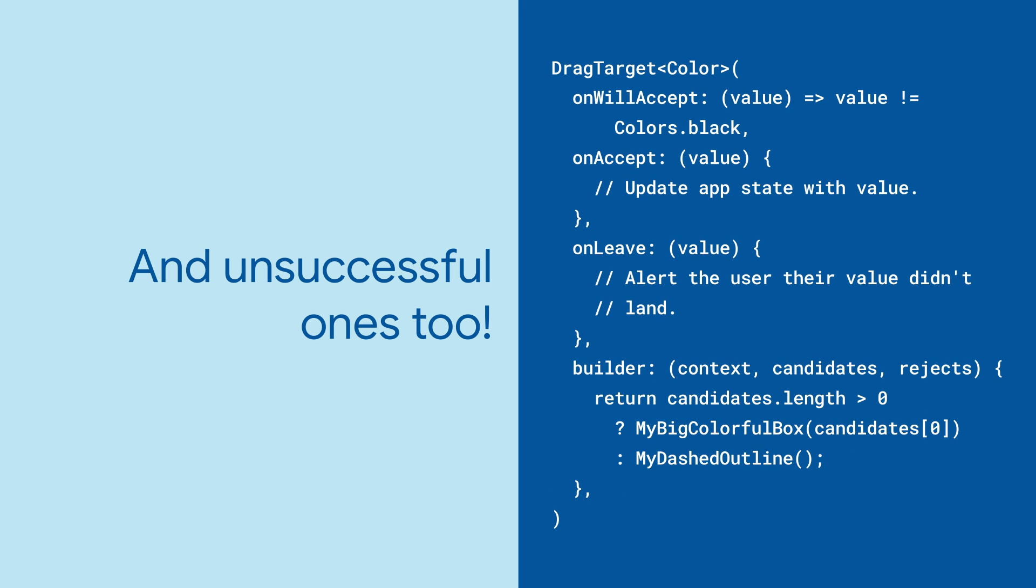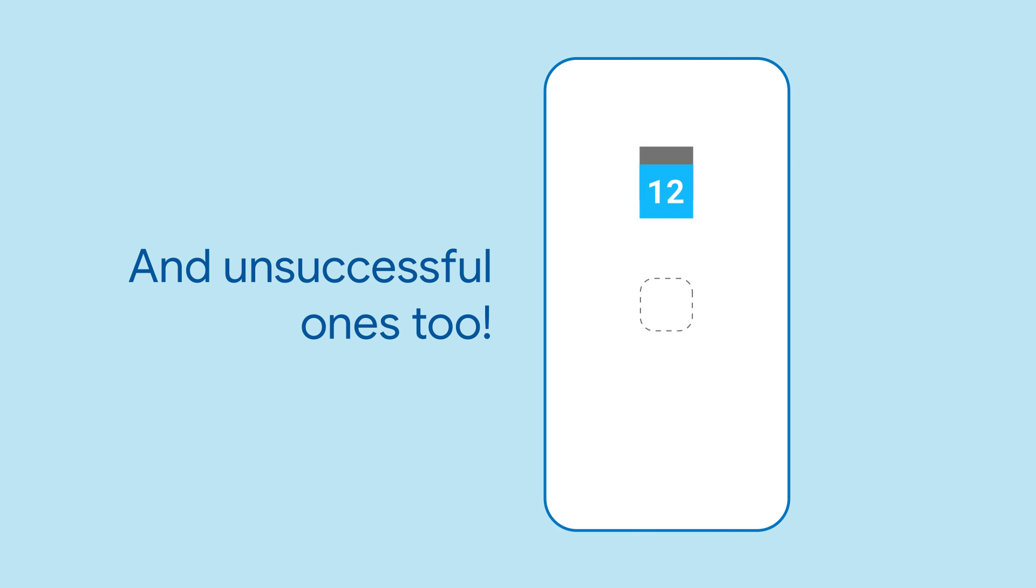Use the Builder property to define how your DragTarget is composed based on the values that are being dragged to it.